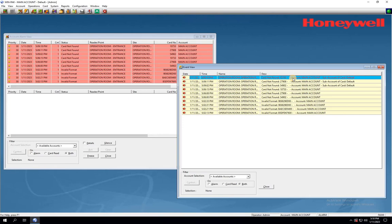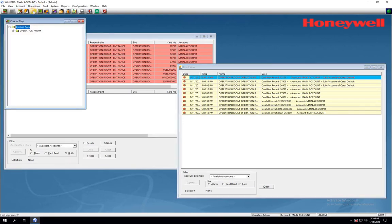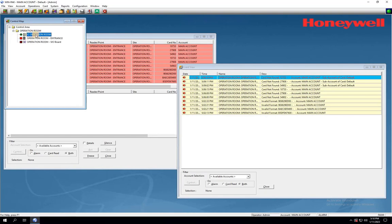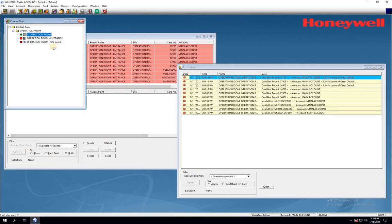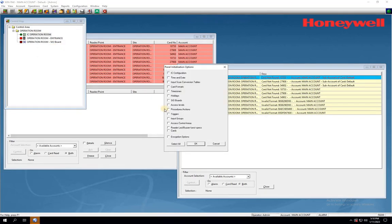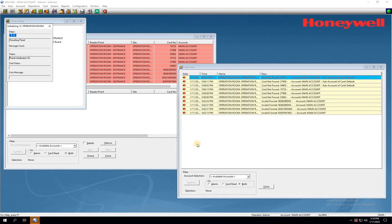Go to Control Map by clicking on its icon from the menu. Right-click on the controller and select Initialization. The Panel Initialization Options window will appear. Click on the Select All button, then click OK to start the initialization process.